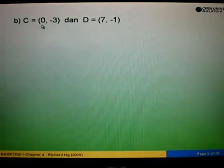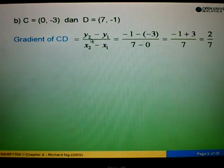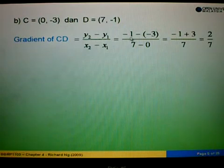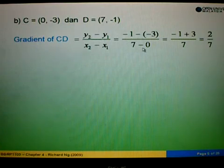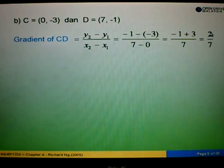Example 2B: we are given C equals to (0, negative 3) and D equals to (7, negative 1). The gradient of CD equals to y2 minus y1 over x2 minus x1, which is negative 1 minus (negative 3) over 7 minus 0. Negative 1 minus negative 3 becomes negative 1 plus 3, which equals 2. The denominator is 7, so the gradient is 2 over 7.